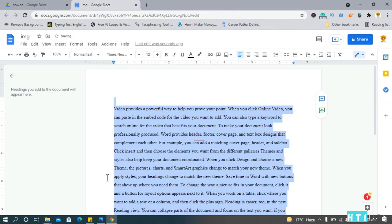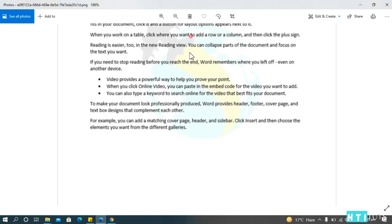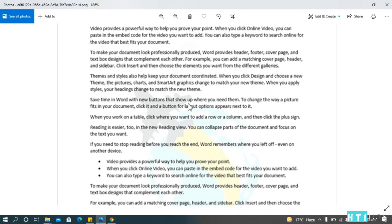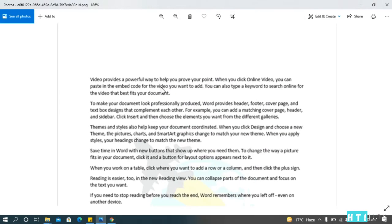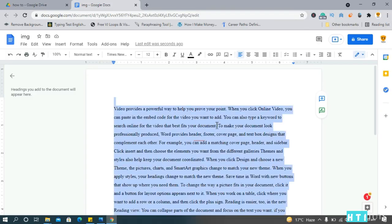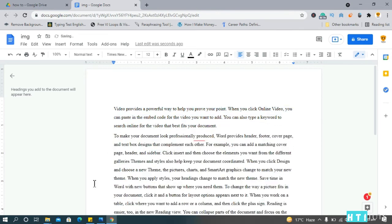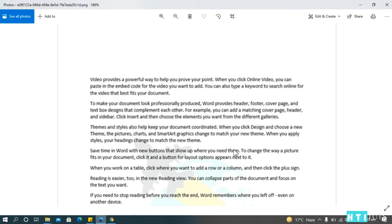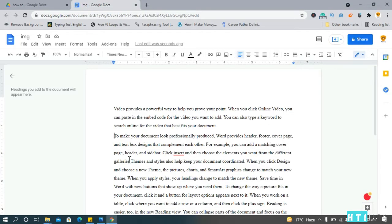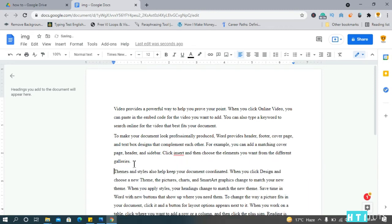Alright, let's look at the root document. So we need to create these paragraphs now. Okay, so document here. Let's see. Galleries. Okay, here. Full stop. Another paragraph.